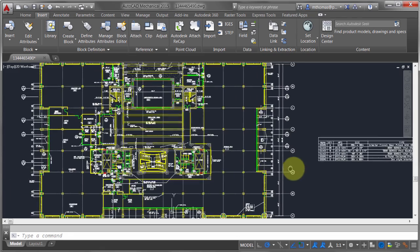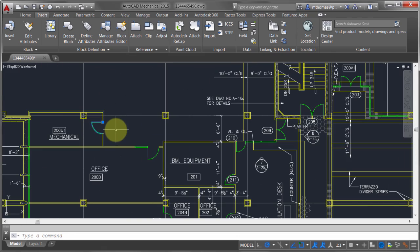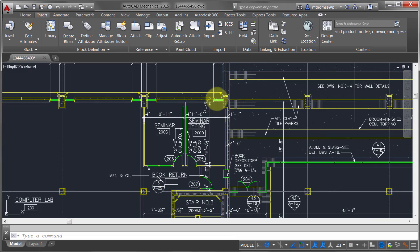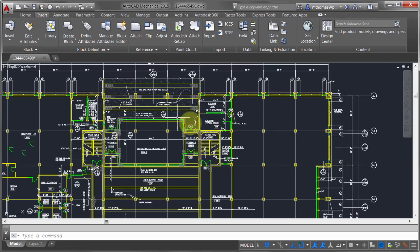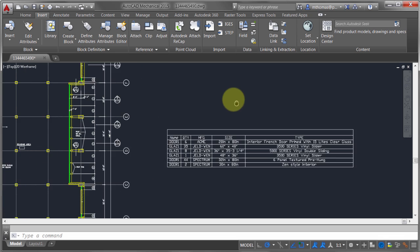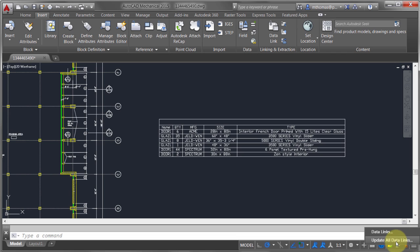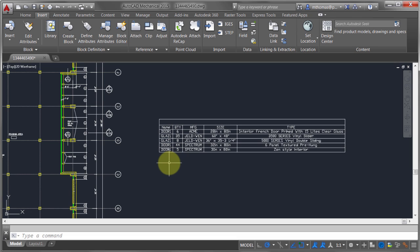Now let's see what happens when I make changes. I'll copy a door block to create a couple more instances, then delete one, so the quantities have changed. After saving, notice the table doesn't update automatically. To update it, I'll go to the status bar at the bottom, right-click the data link icon, and select "Update All Data Links." You can see the quantities are now updated to reflect the changes in the drawing.